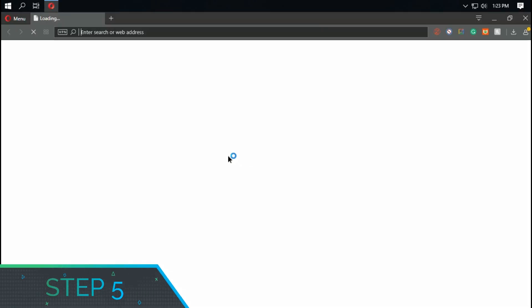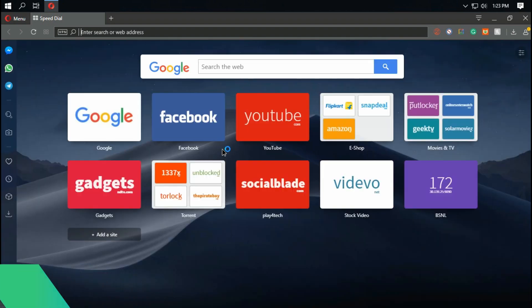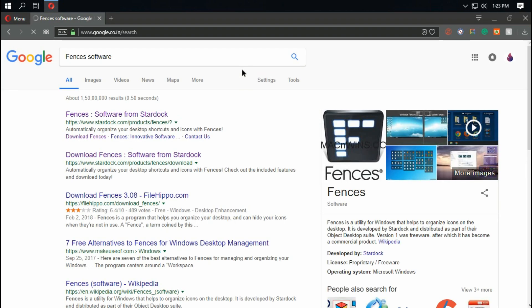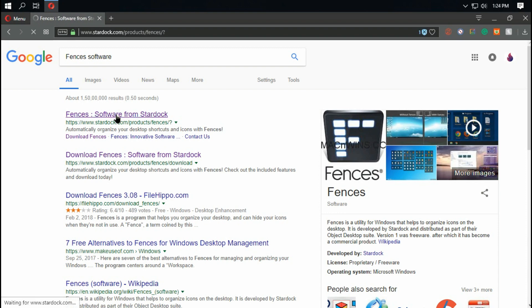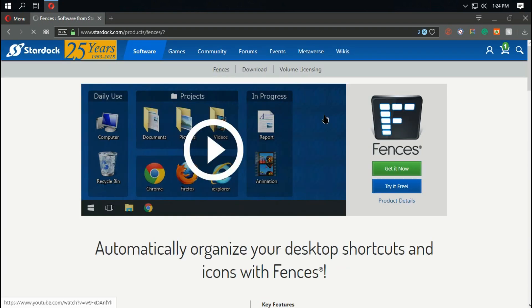Fifth step is to get stacks on Windows. For that go to browser and search for Fences software, download and install it.